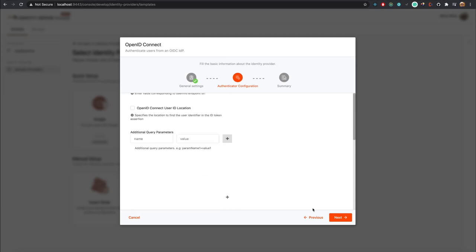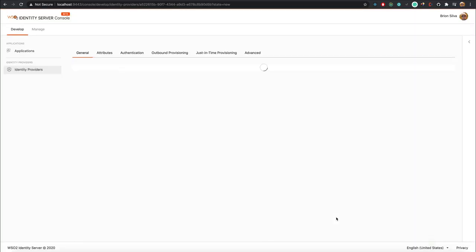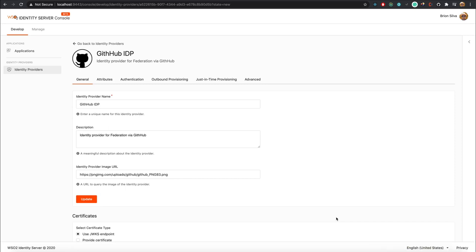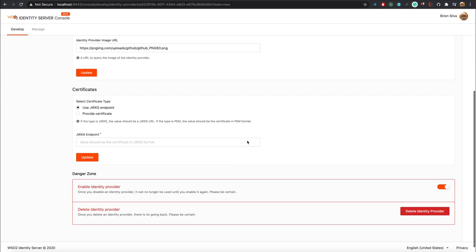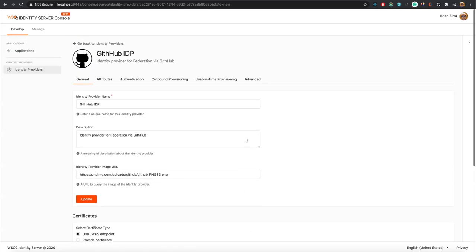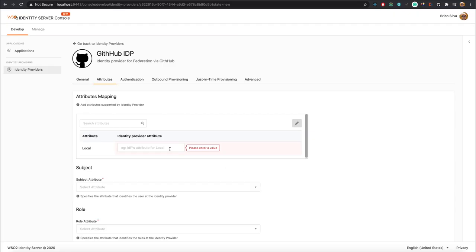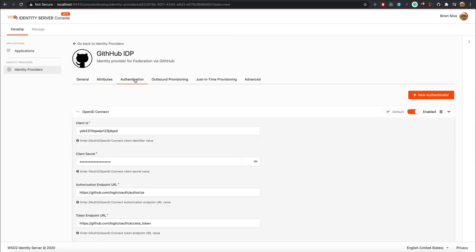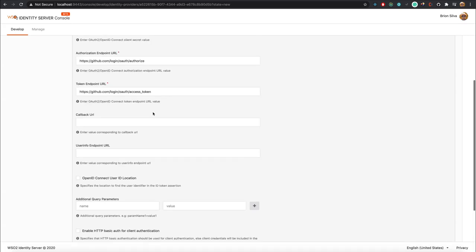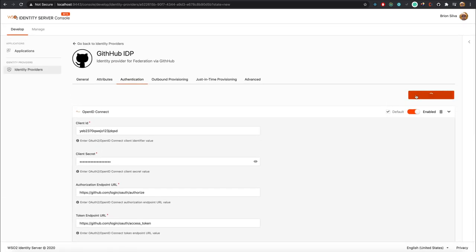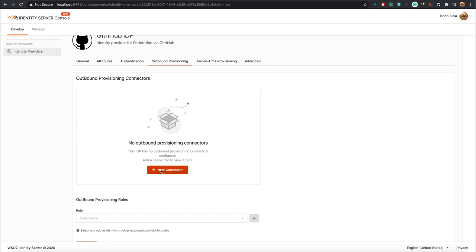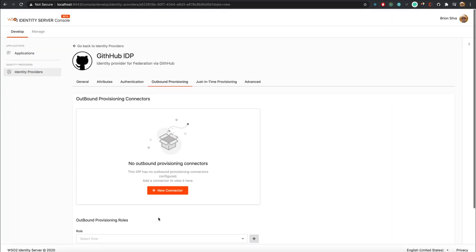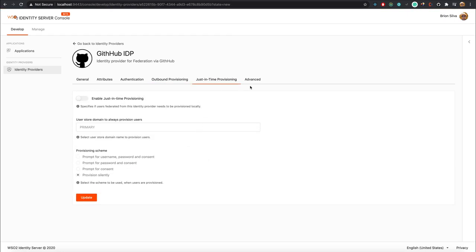For this demo I will proceed with the OpenID Connect template. Once you create the IDP you will be directed to the edit page. In the General tab you can configure the basic settings and add certificates for the newly created identity provider. At the bottom there is a danger zone with options to disable or delete the IDP. In the Attributes tab you can perform attribute-related tasks. In the Authentication tab, authenticators configured for this IDP will be listed — since I used the OpenID Connect template, the OpenID connector is already configured. You can add more connectors using the New Authenticator button. In the Outbound Provisioning tab you can configure outbound provisioning connectors, and there's also a section for just-in-time provisioning.